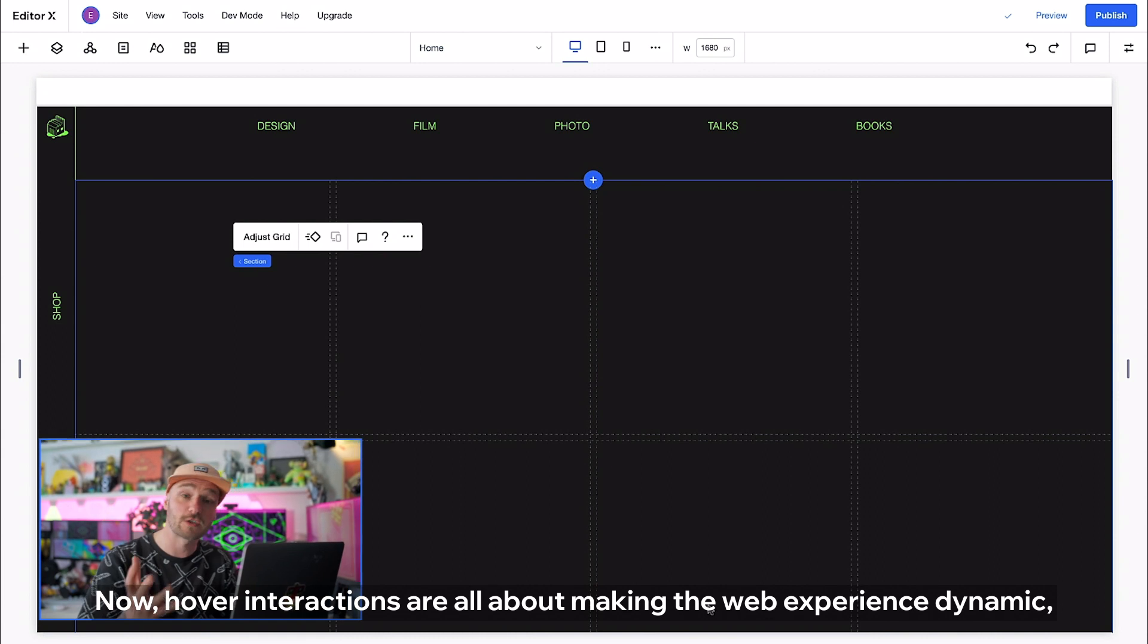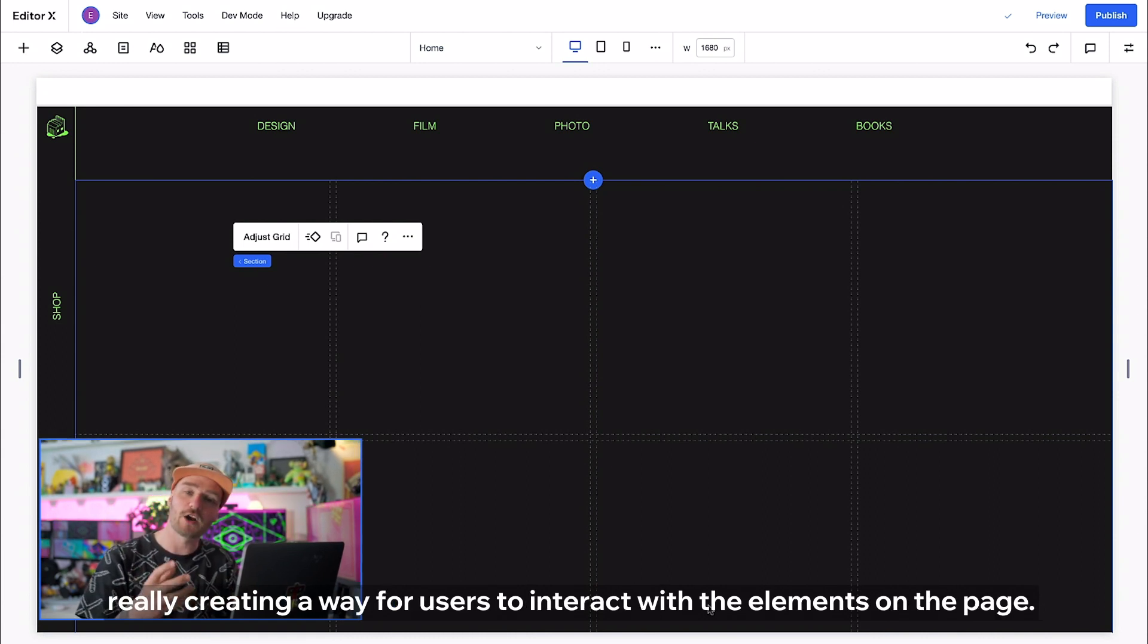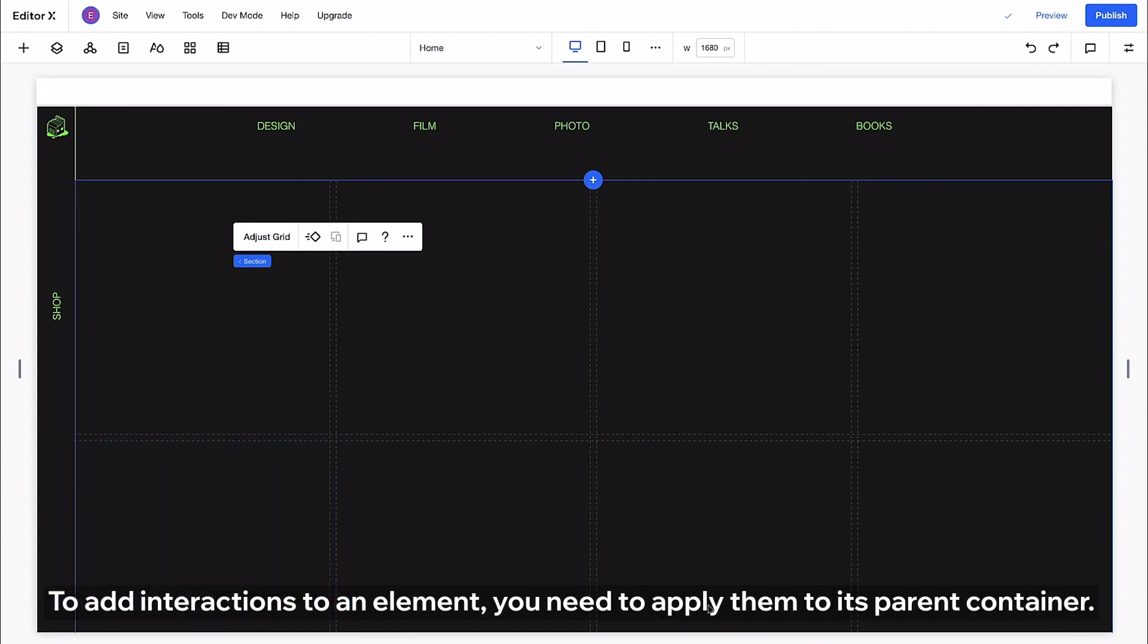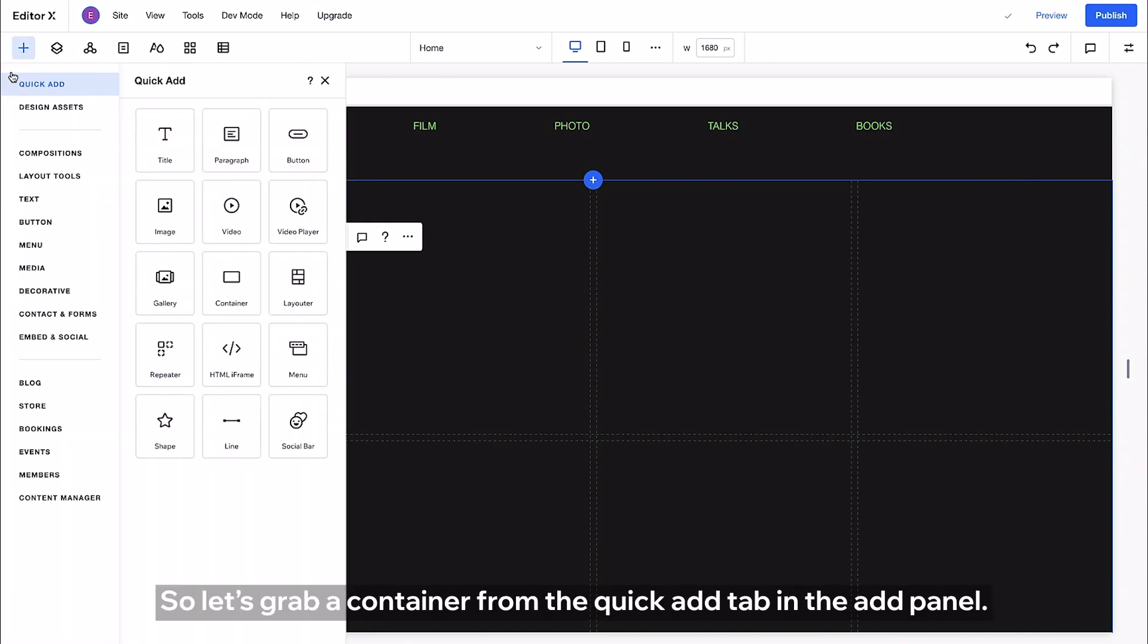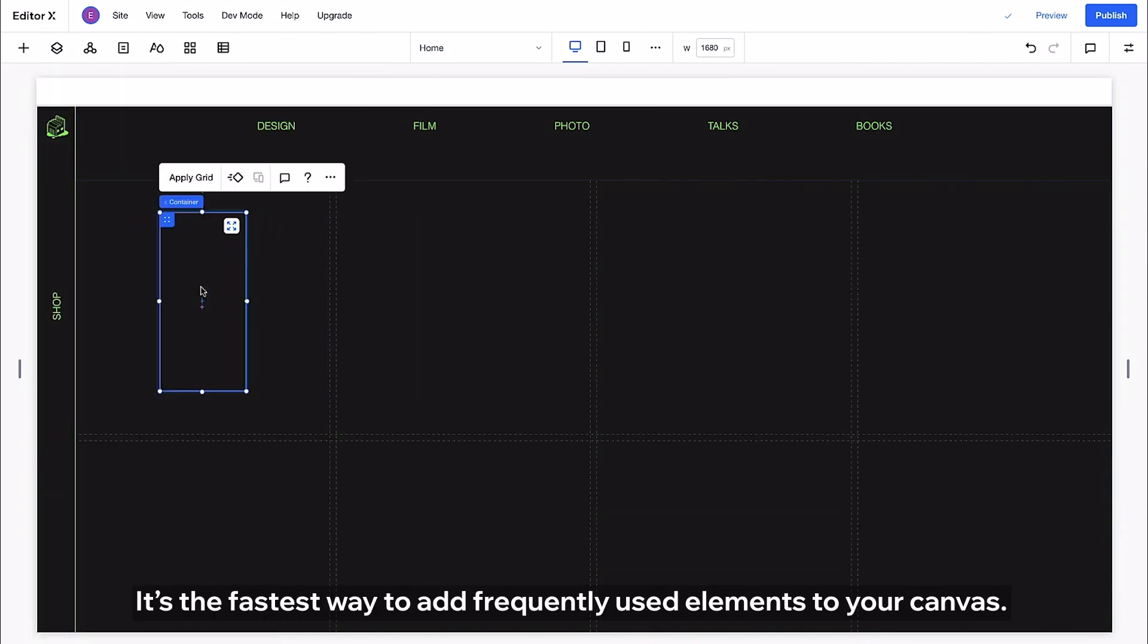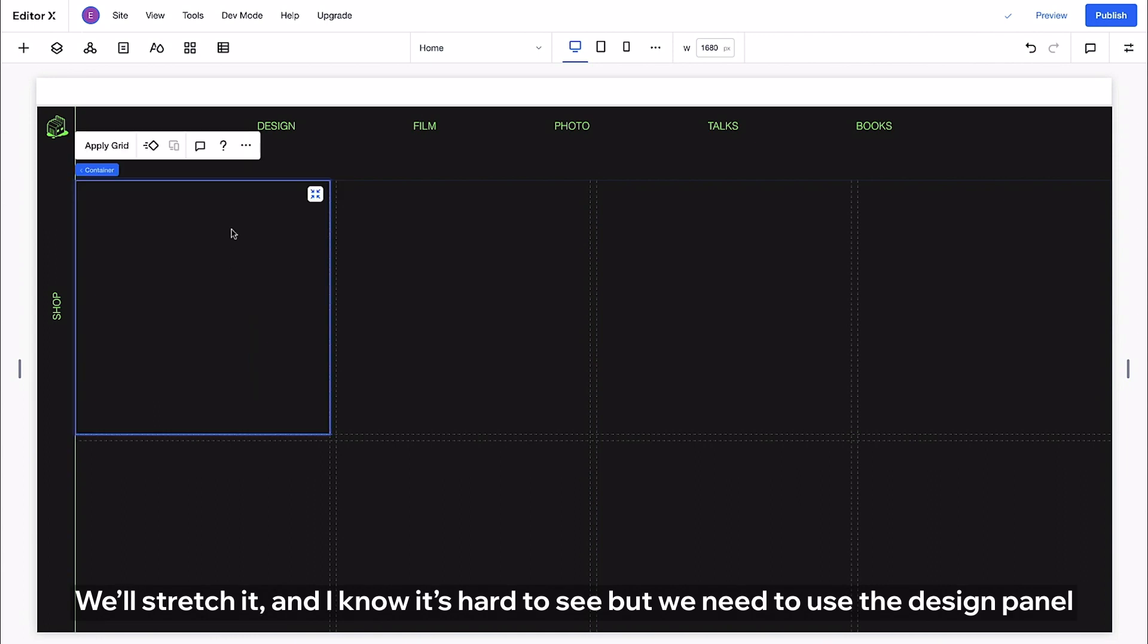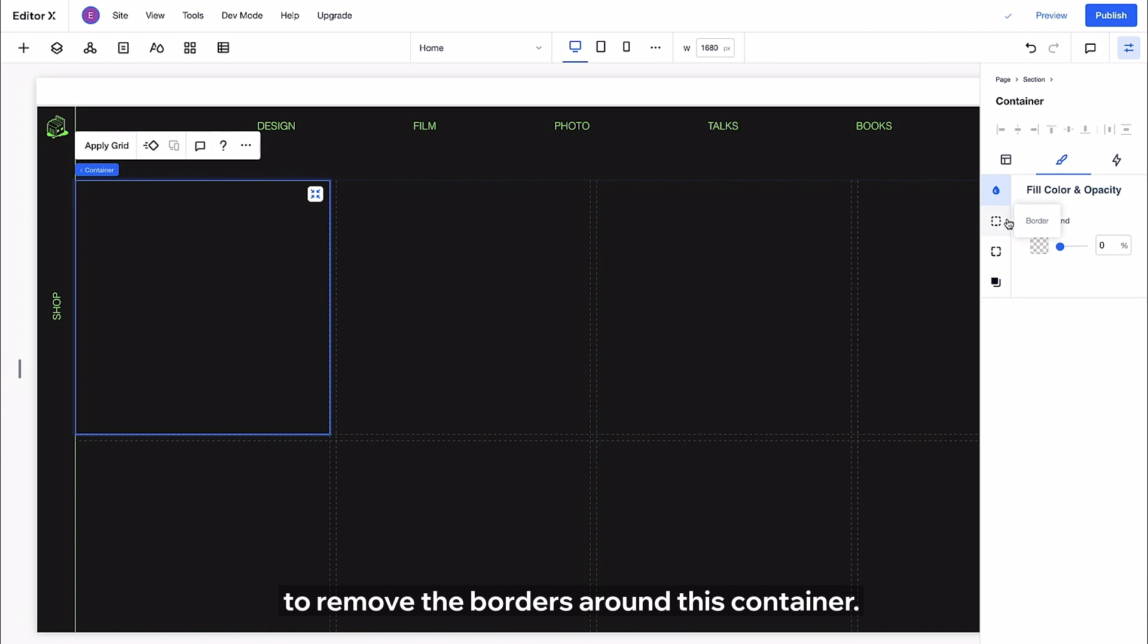Now hover interactions are all about making the web experience dynamic. Really creating a way for users to interact with the elements on the page. To add interactions to an element you need to apply them to its parent container. So let's grab a container from the quick add tab in the add panel. It's the fastest way to add frequently used elements to your canvas. We'll stretch it and I know it's hard to see but we'll need to use the design panel to remove the borders around this container.